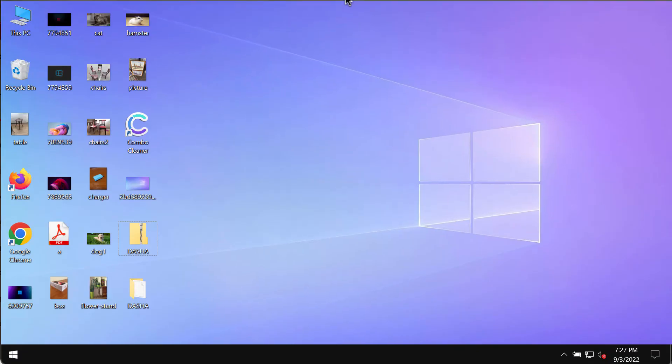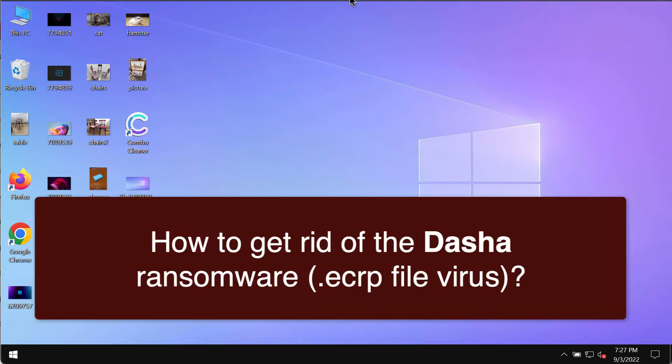My video guide will provide you with instructions that will help you remove the new ransomware which is called Dasha.